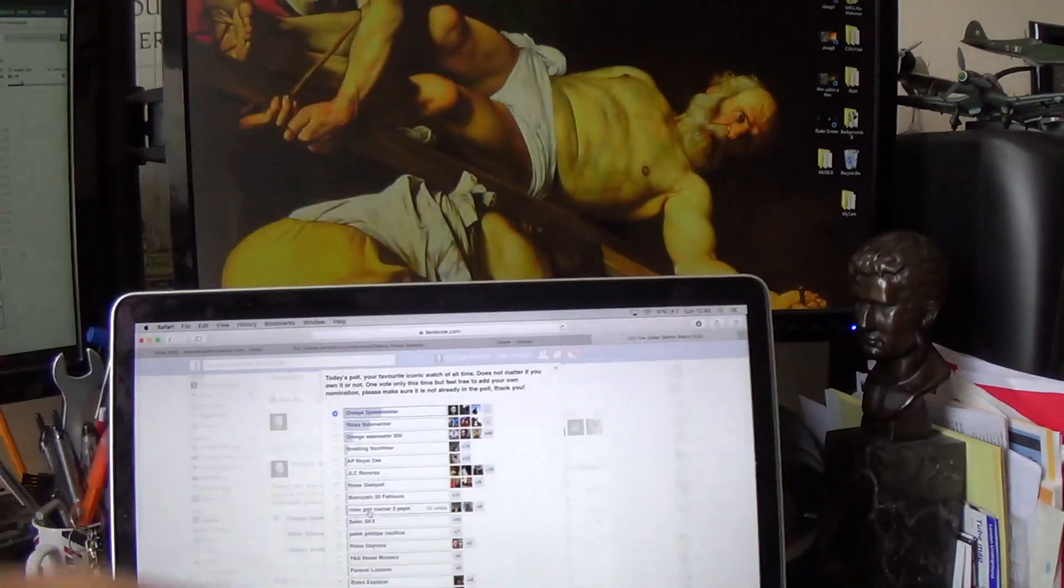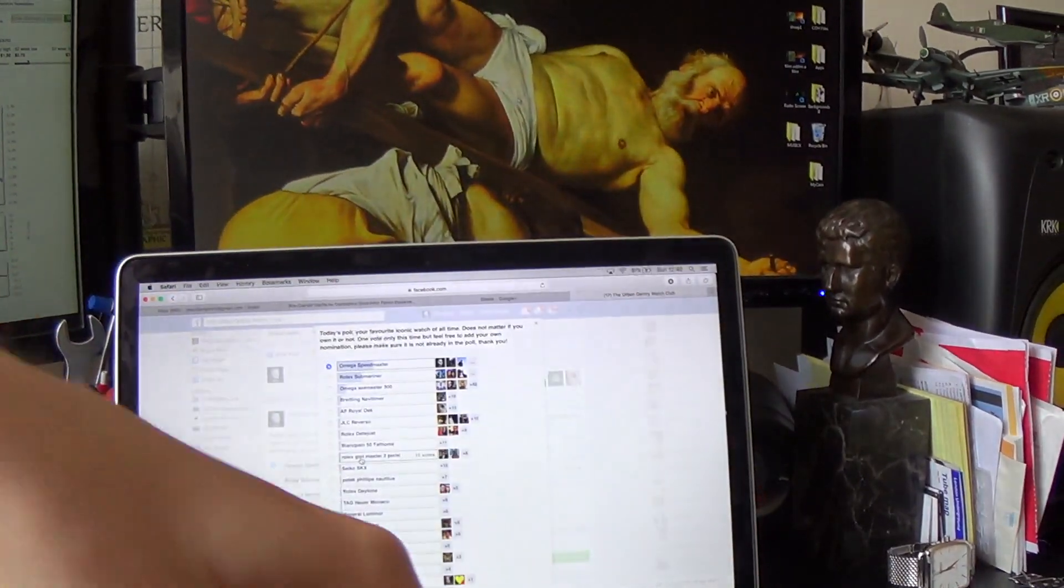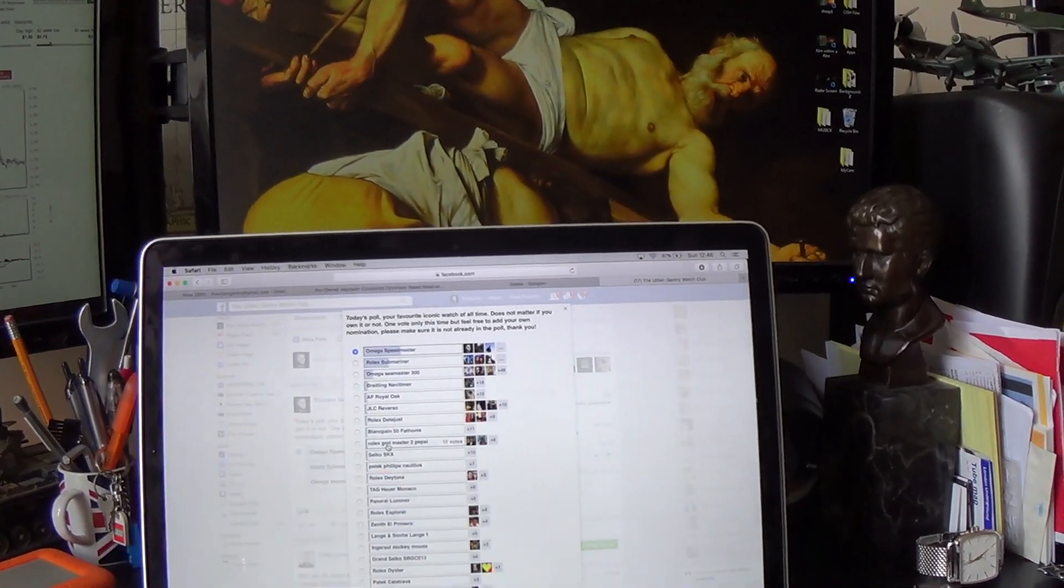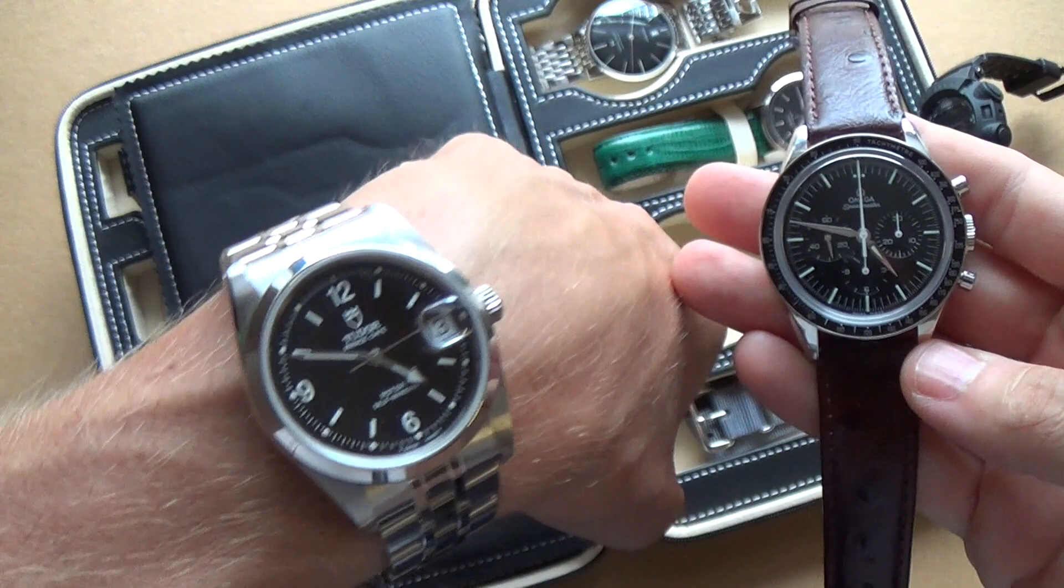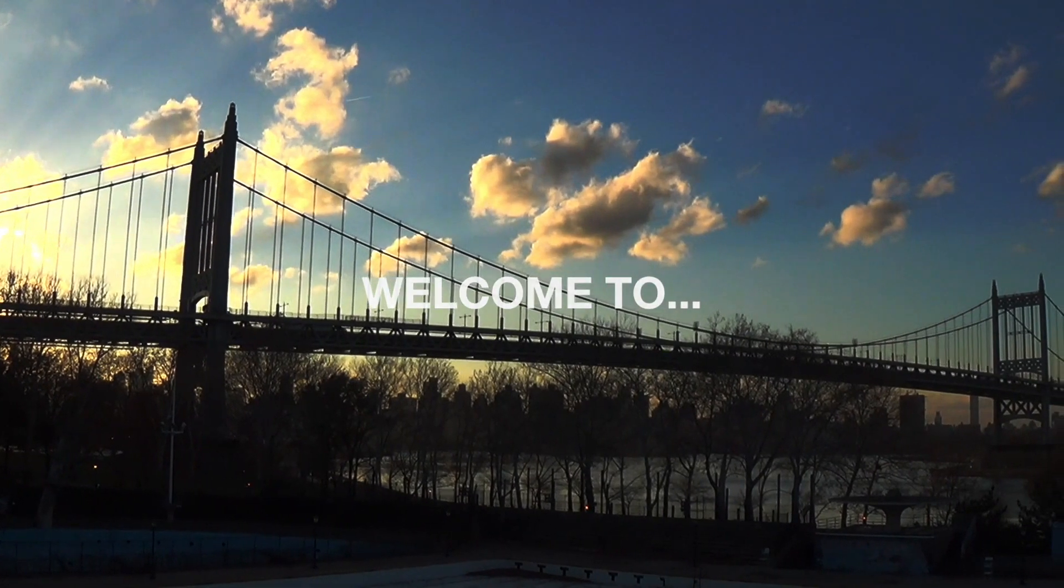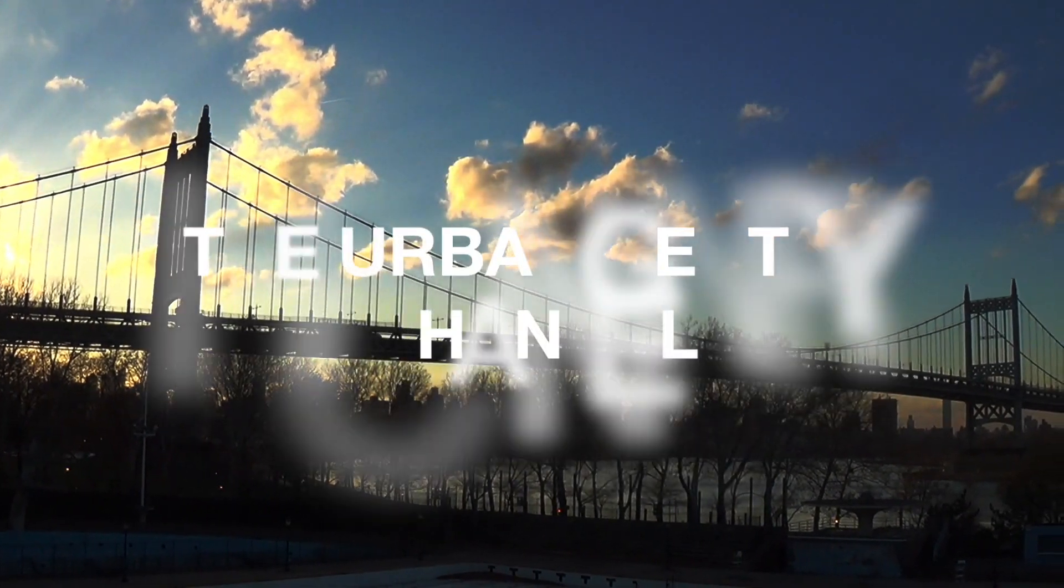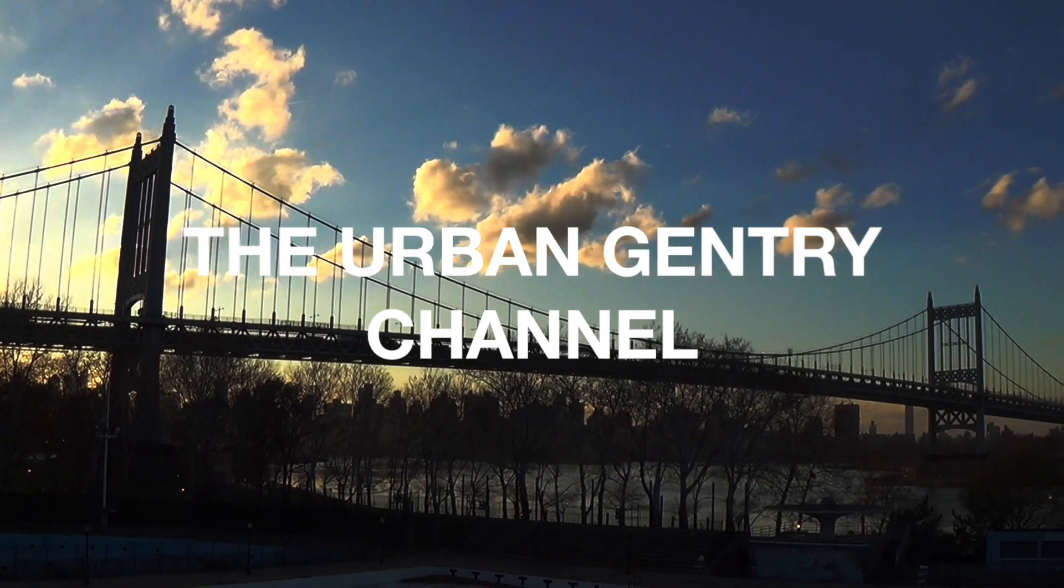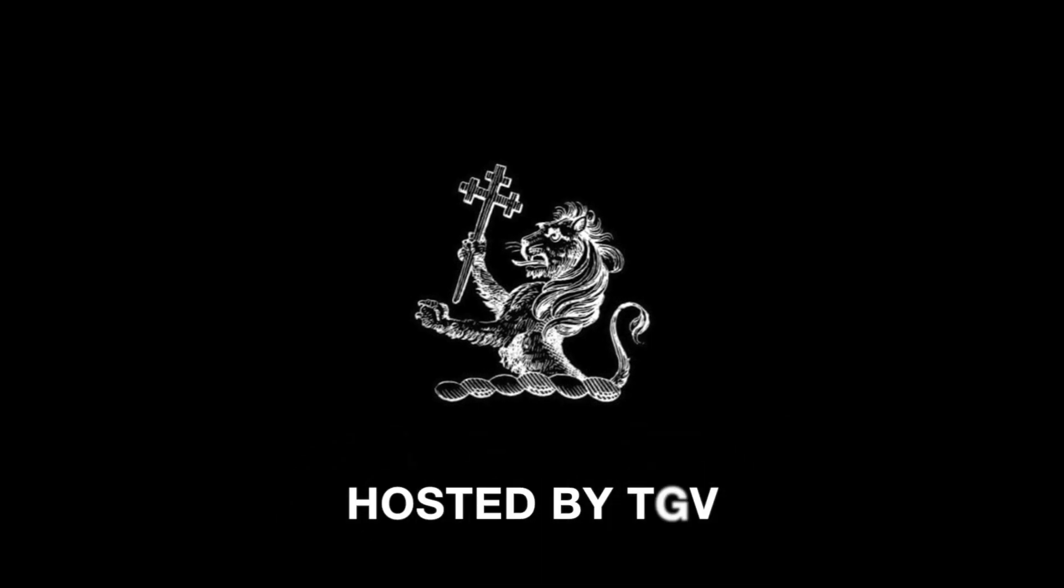Anyway guys, enough of that Facebook malarkey, let's roll the intro now and get into today's show.